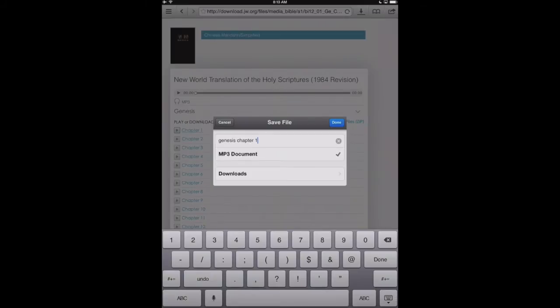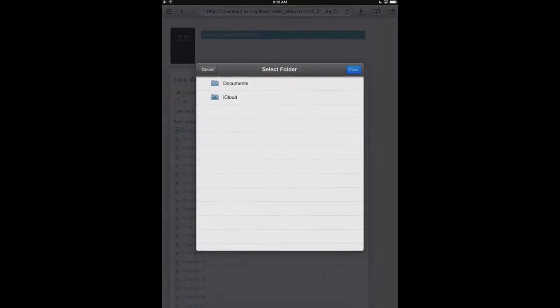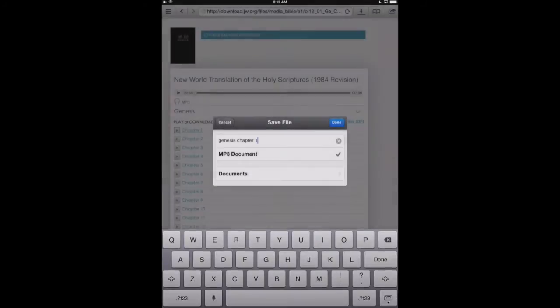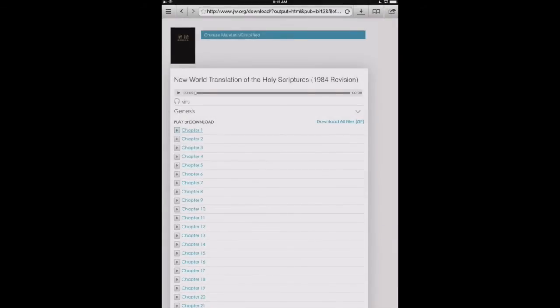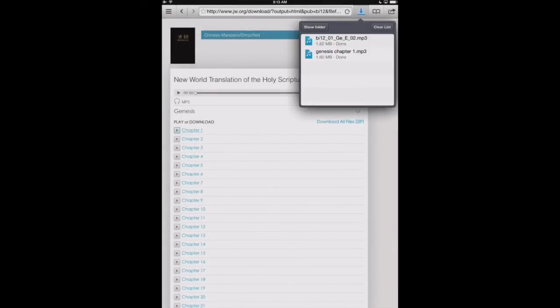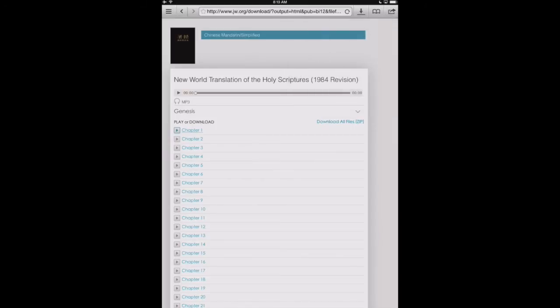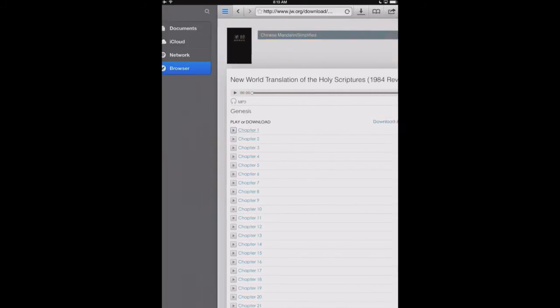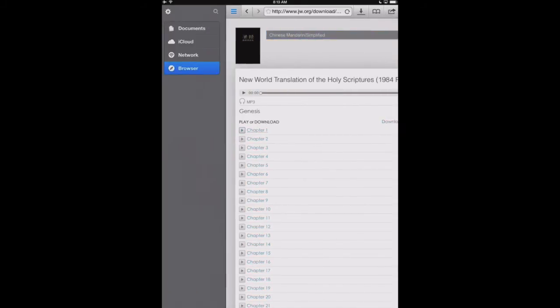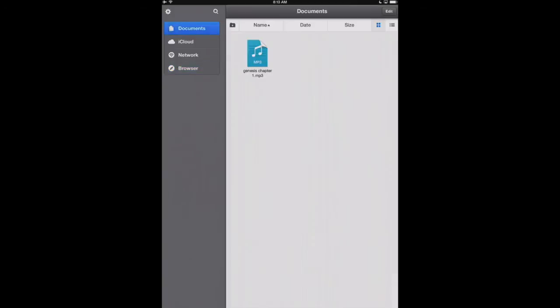We can say Genesis chapter 1. It's going to ask us where we want to save it. We can say right to the Documents, which is the main folder here. And it's an MP3. We'll hit Done. And up in the upper right-hand corner, you can see that it's already done downloading. That arrow right there will show us what our current downloads are.